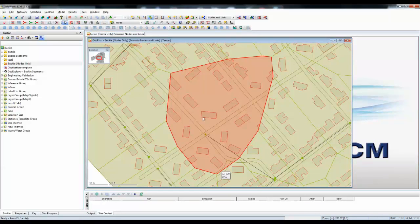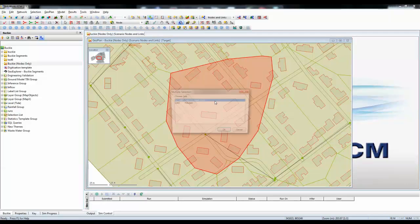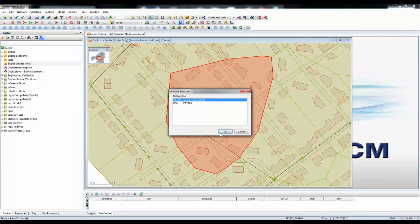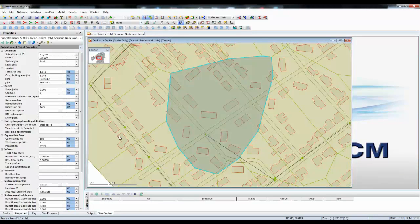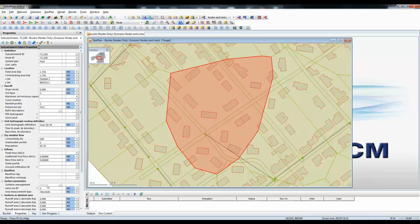If we now look at the details of that catchment, we can see that for this particular sub-catchment there is an area of 1.7 hectares, and at the moment none of that area has been assigned to particular runoff surfaces. So all the runoff surfaces are currently zero.